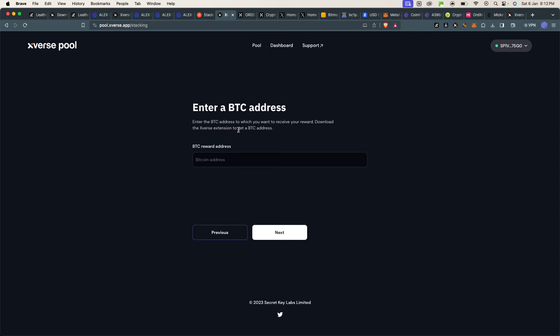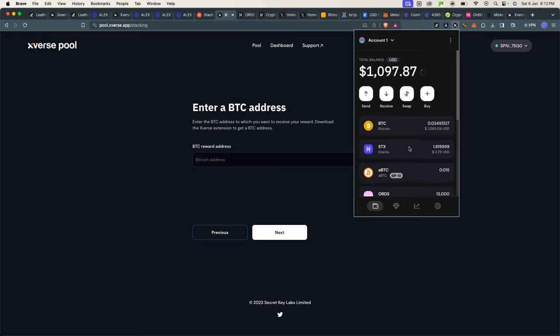The reward address—so enter the Bitcoin address to which you want to receive your reward. What it means here is that Stacks is one token, but your rewards will come in Bitcoin, not in Stacks itself. So what you want is to have your Bitcoin address—not your Ordinals address, but your Bitcoin address—within your Leather or Xverse wallet as the recipient.